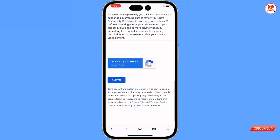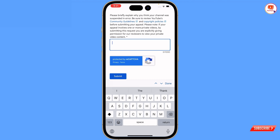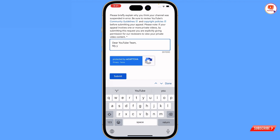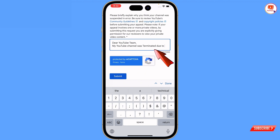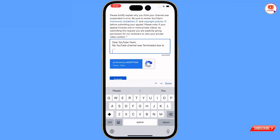Scroll down. Now here you have to give a brief detail about why your channel was suspended or terminated. Write: 'Dear YouTube team, my YouTube channel was terminated' and then give the reason — for example, 'due to copyright' or 'community guideline violation,' whatever applies. Then give a reason why your channel should be retrieved or restored — provide a valid reason.